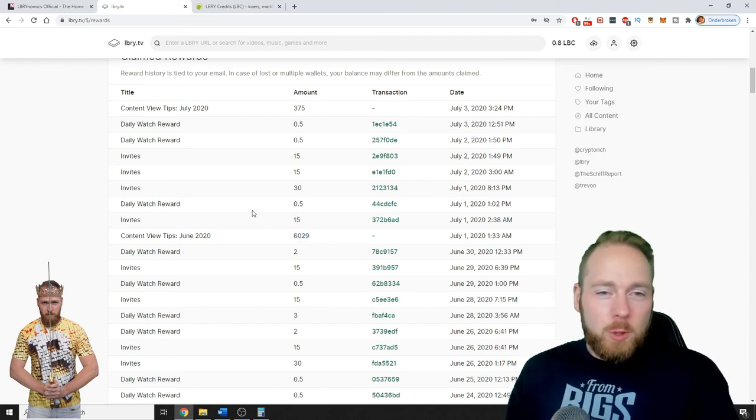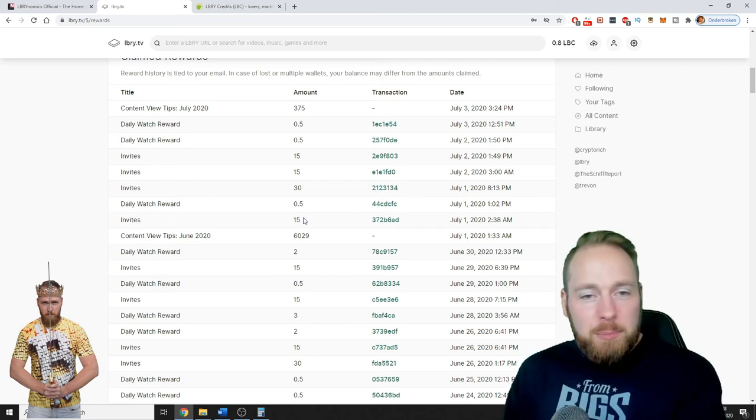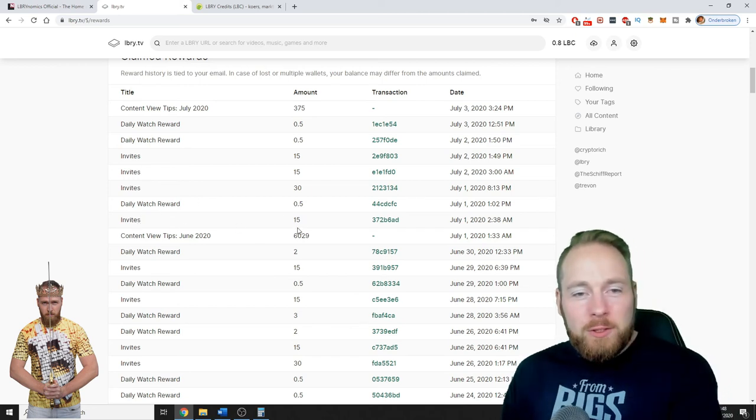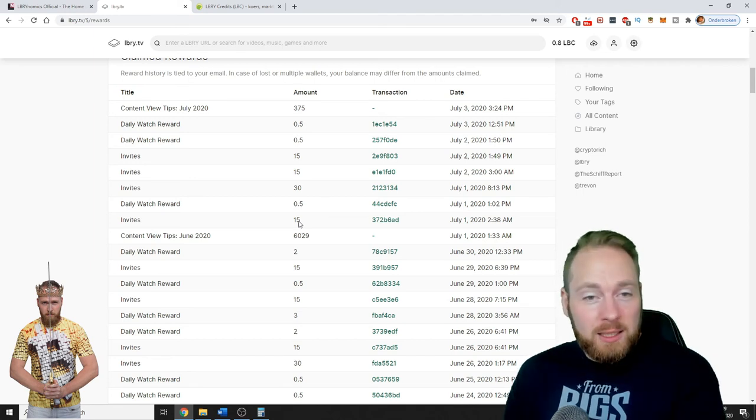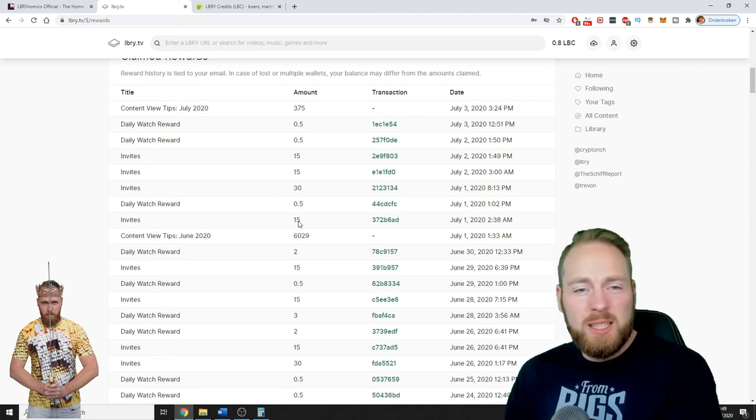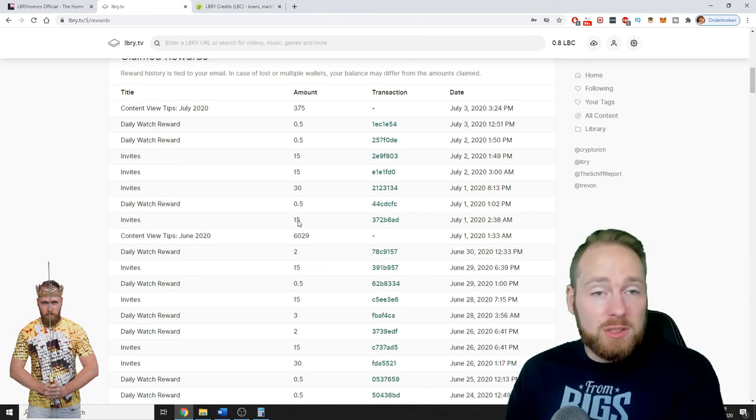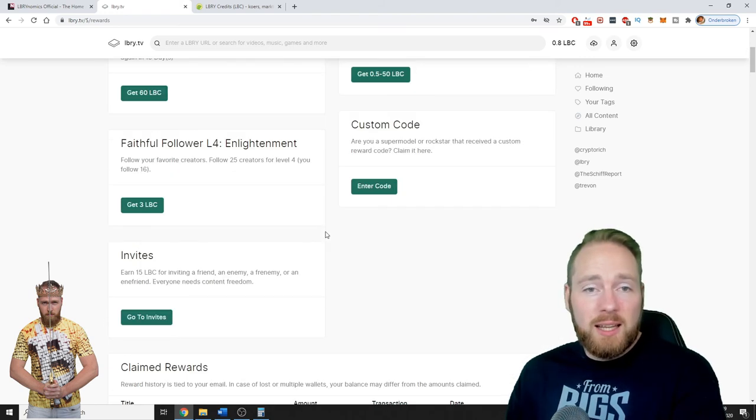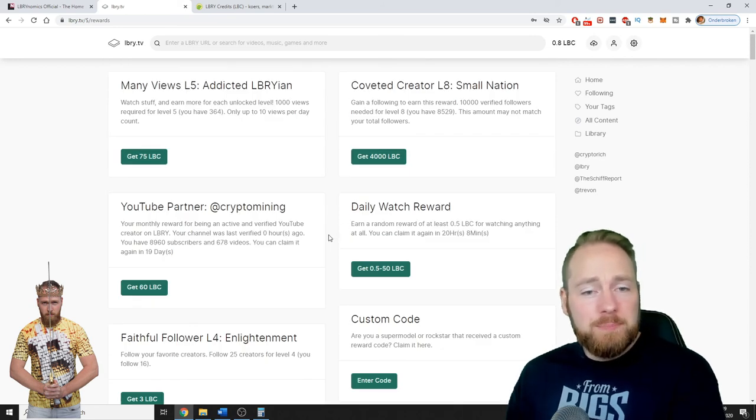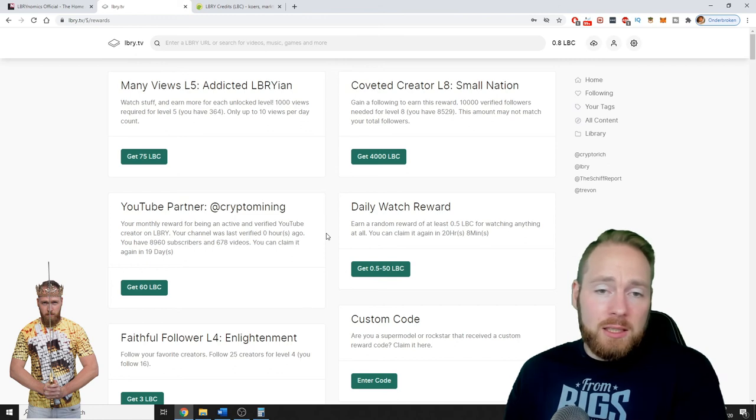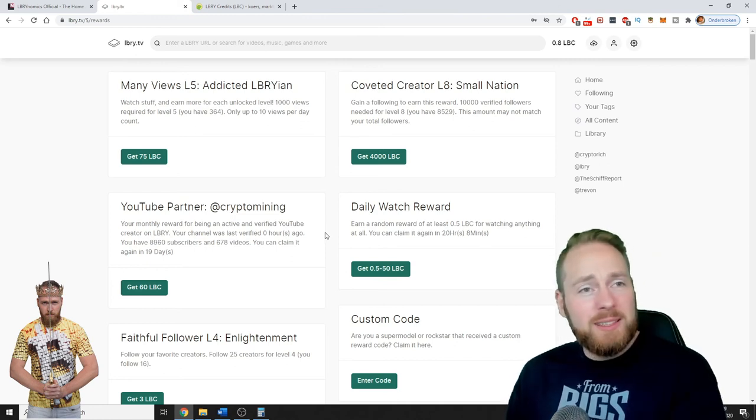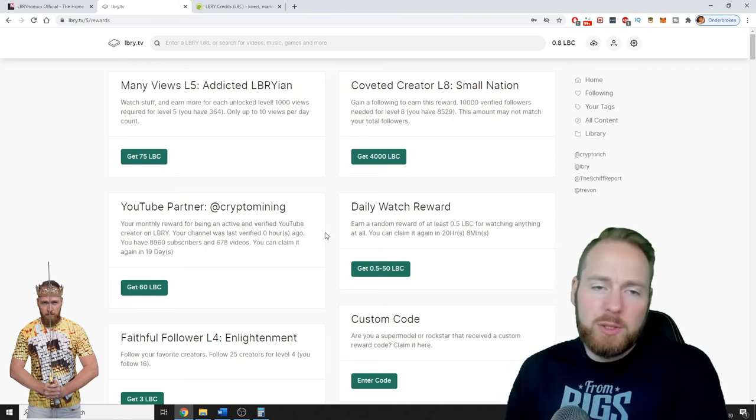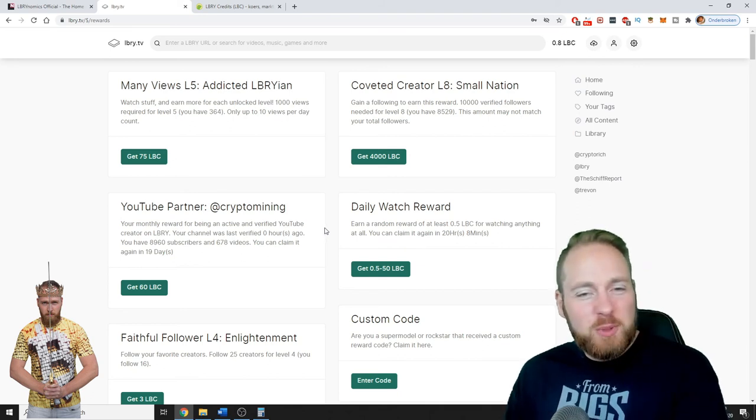So I'm getting my daily watch reward, I'm inviting people. So when you register through my link, you will get currently 15 LBC. Before it was 20 LBC, so you get 15 LBC and I get 15 LBC. How cool is that? So how much are you making on Library? I'm at the 26th place on Library now. So that's super cool.